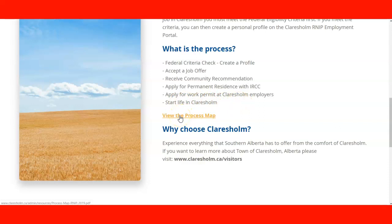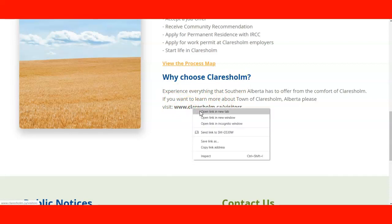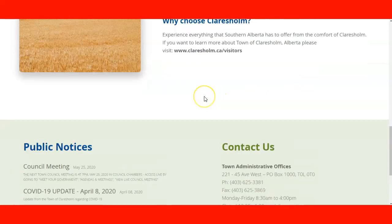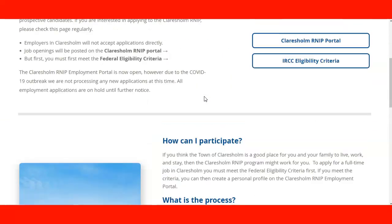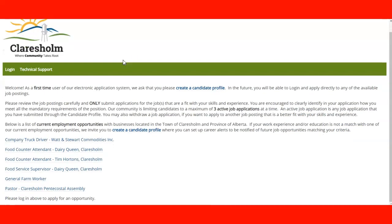They also give you a link to the general map we've seen before with the whole process. Now, why choose Claresholm? They provide a link you can check with visitor information for foreign workers and foreigners interested in establishing in the city. The other part is the employer portal. Part of the criteria is to create your candidate profile here. There is a maximum of three active job applications at a time — you cannot have more than three applications.